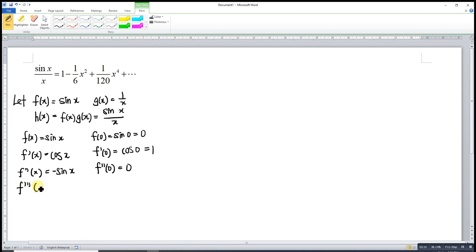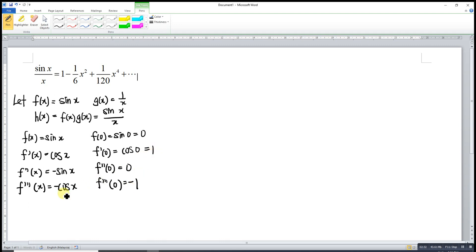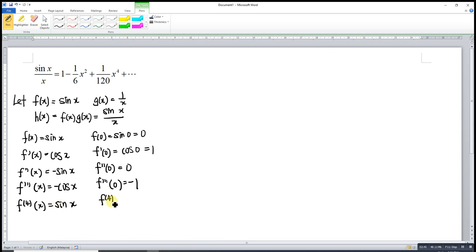Differentiating again, the derivative of sine is cosine, and with the negative we have negative cosine x, so at x equals 0 we get negative 1. The fourth derivative: differentiating negative cosine gives negative negative positive, so we get 0 again. The fifth derivative gives positive cosine, so at x equals 0 we get 1. So the pattern of values at 0 is: 0, 1, 0, negative 1, 0, 1, and so on.